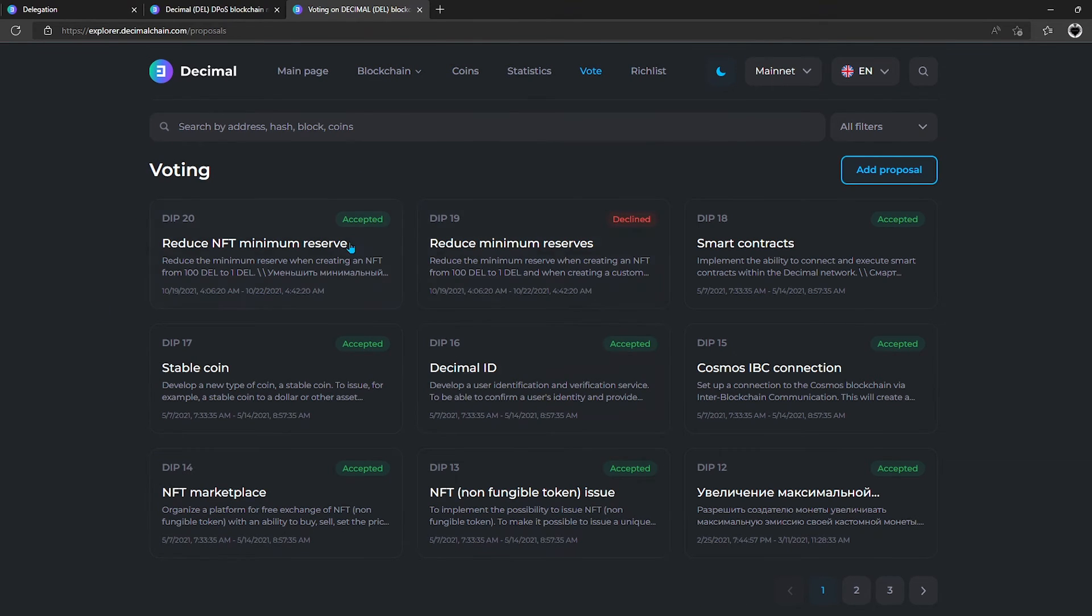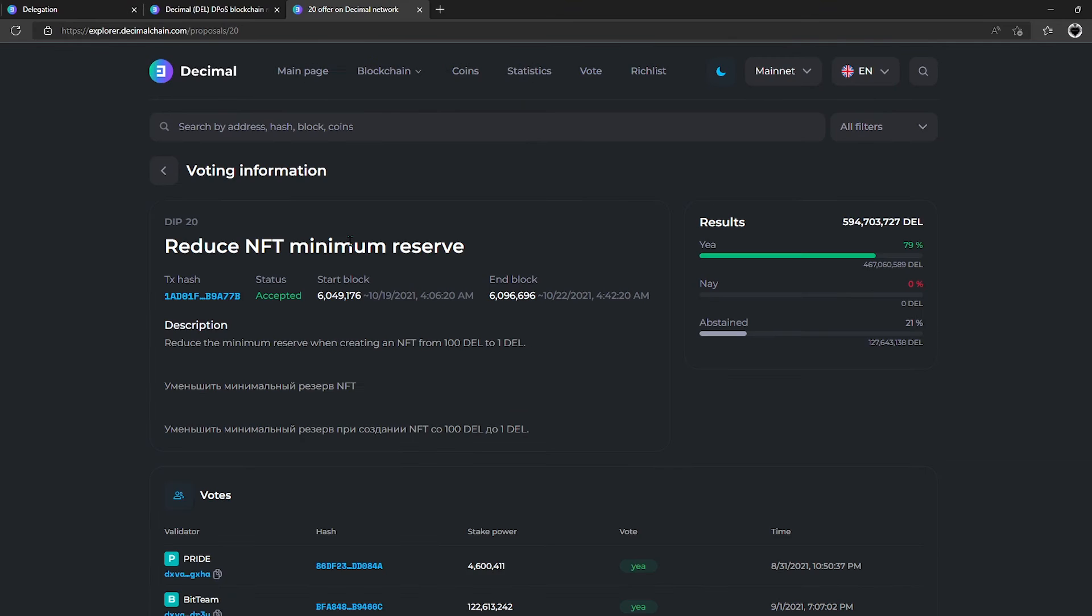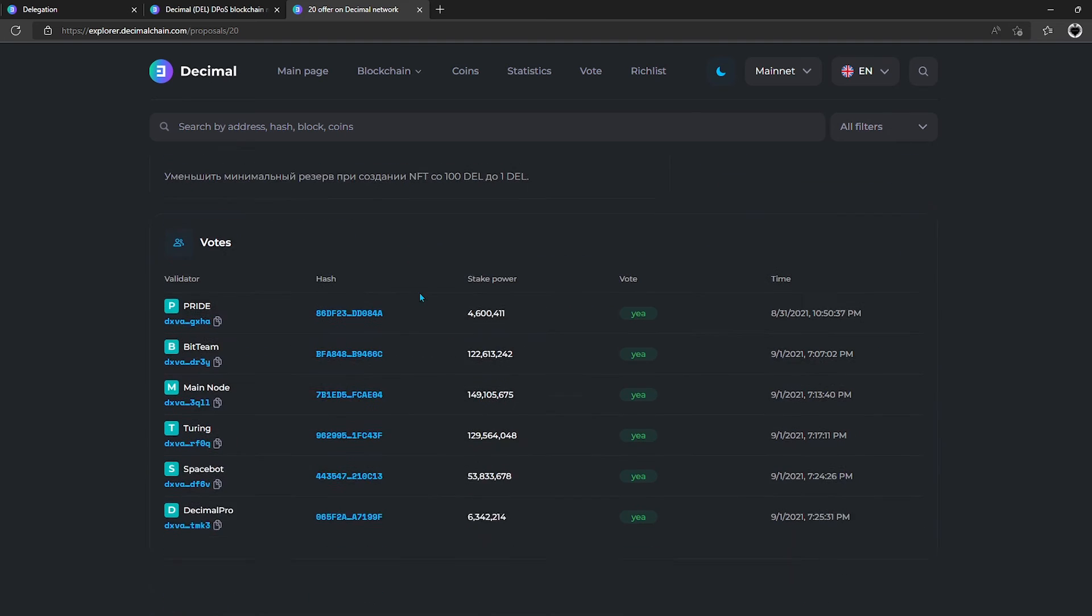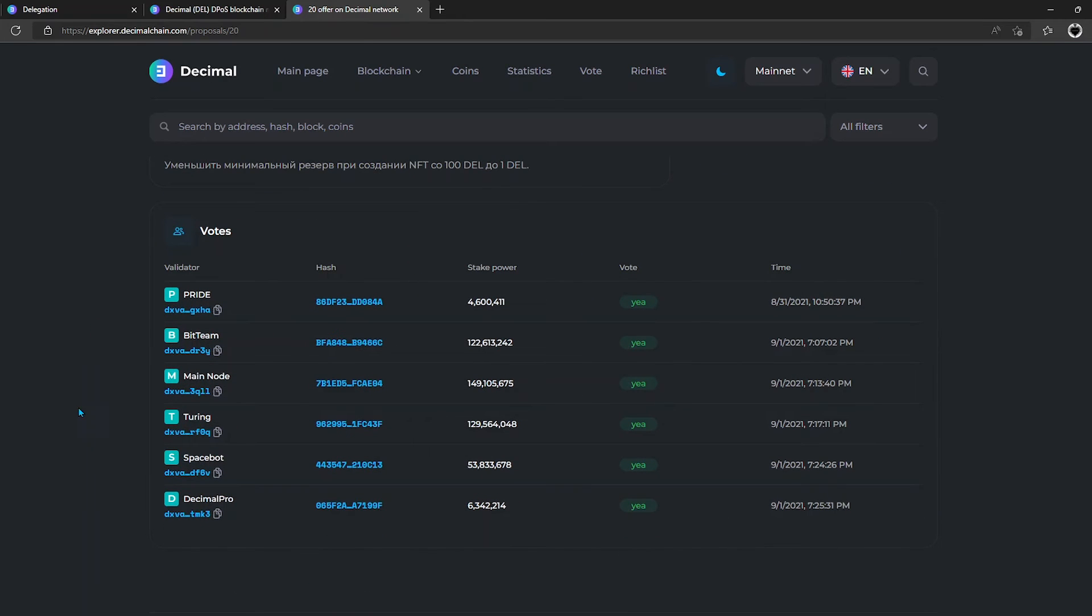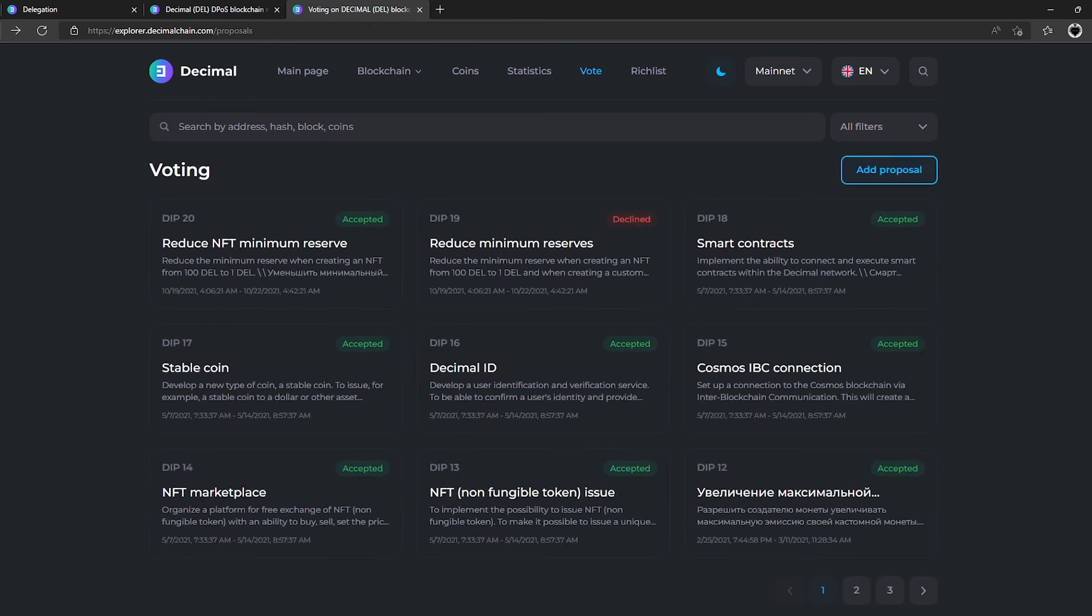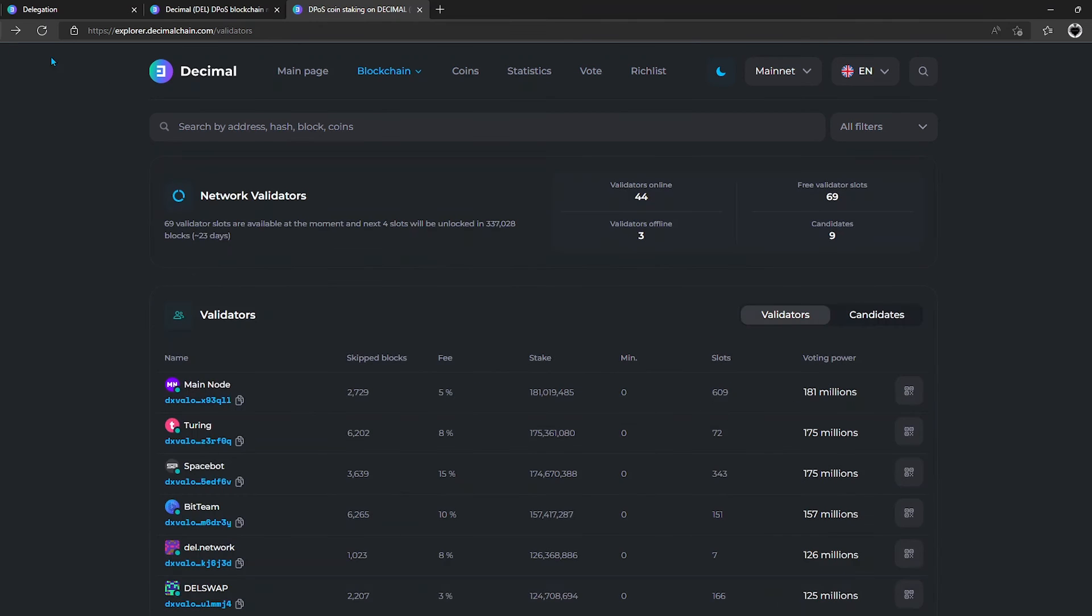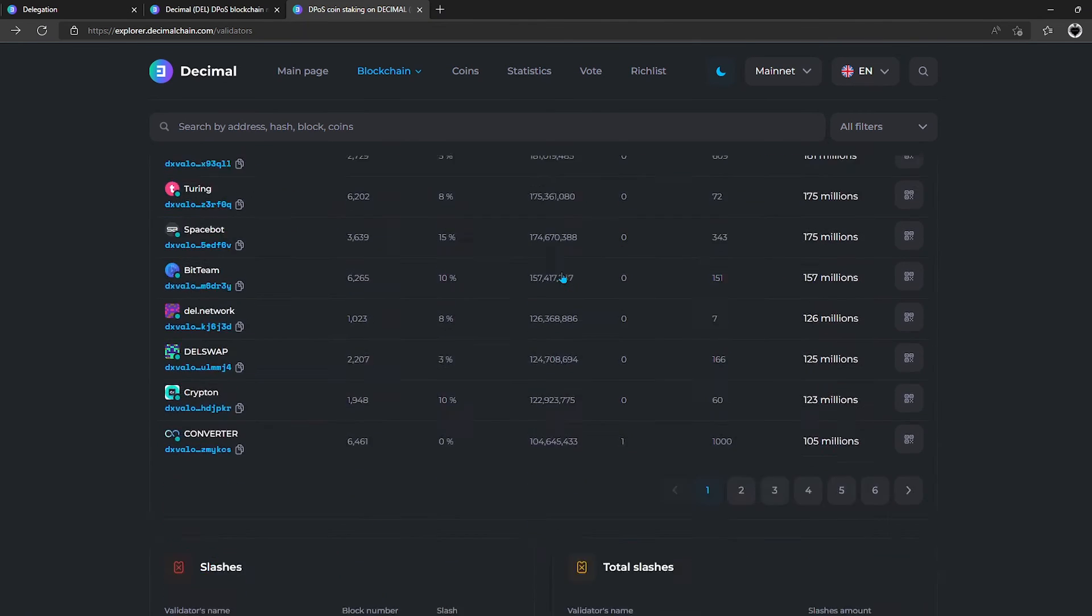There may be ten participants in the voting in total, and they are chosen by the greater strength of the vote. Below on the page you can see the received and total penalties of the validators.